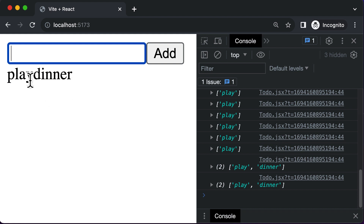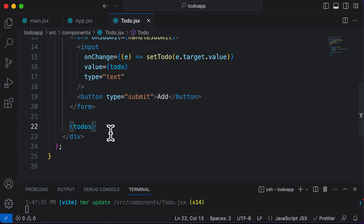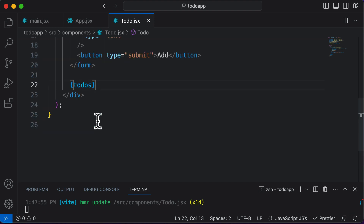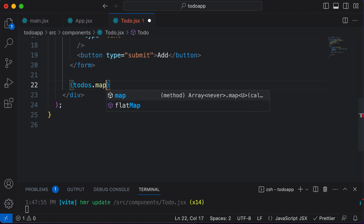We actually want to display those particular items one after the other inside separate divs. That means we have to loop through every single one of those items. In order to loop through these to-do items, since to-do's is actually an array, we make use of the map function. So I could say to-do's dot map.